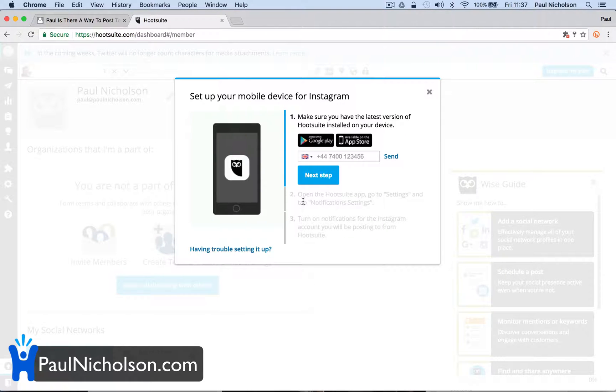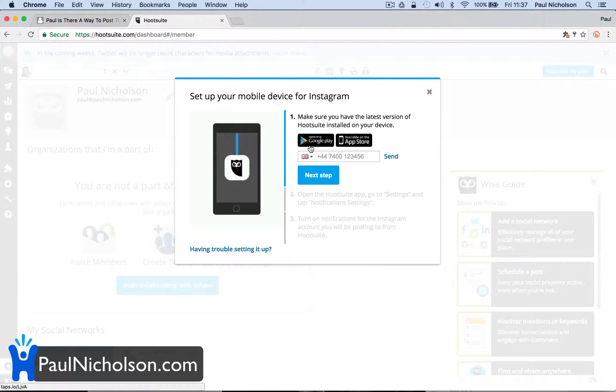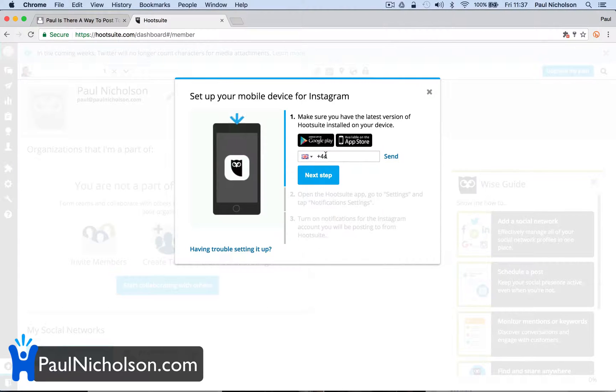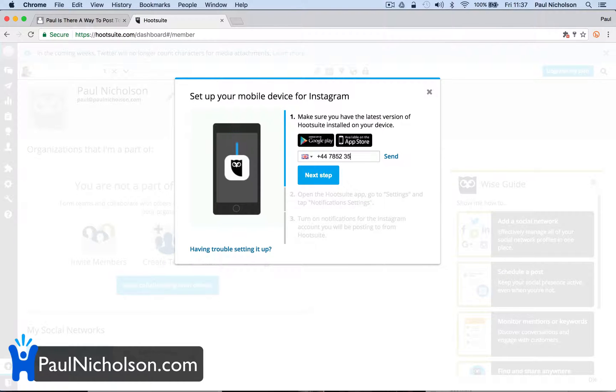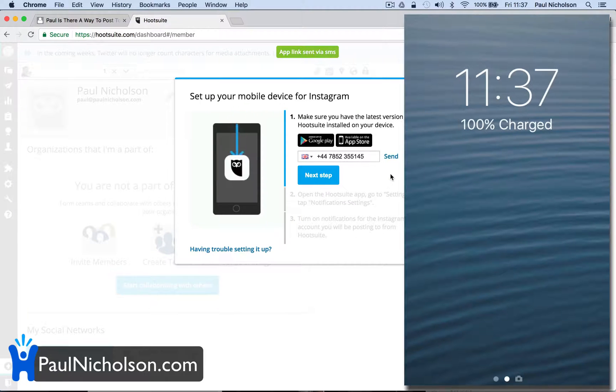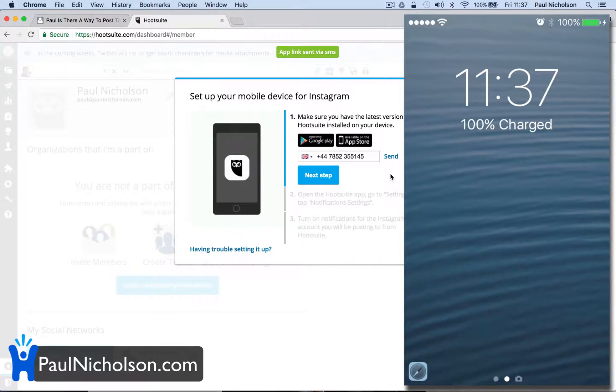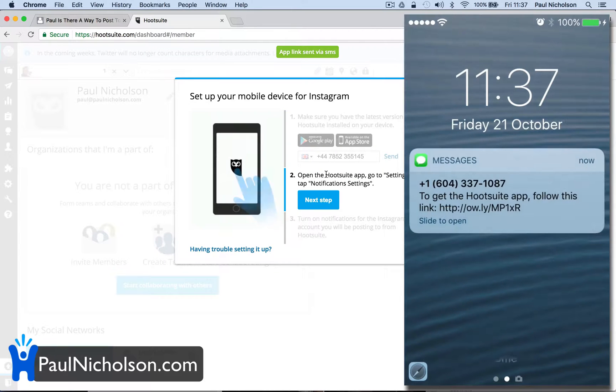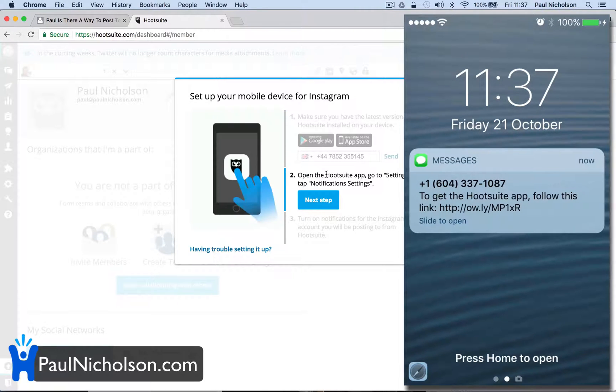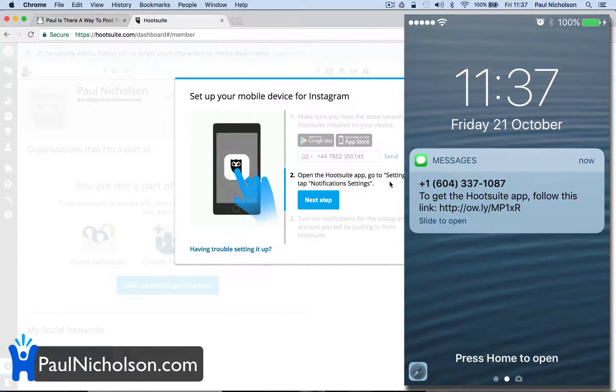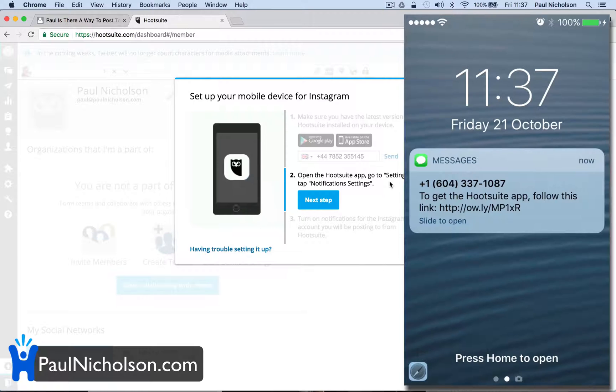First off, make sure you have the latest version of Hootsuite. So I guess I've got to put my phone number in. If you want to phone me, then call that. And I guess it's going to send me some sort of code. Open Hootsuite, go to settings, tap notification. Follow this link.